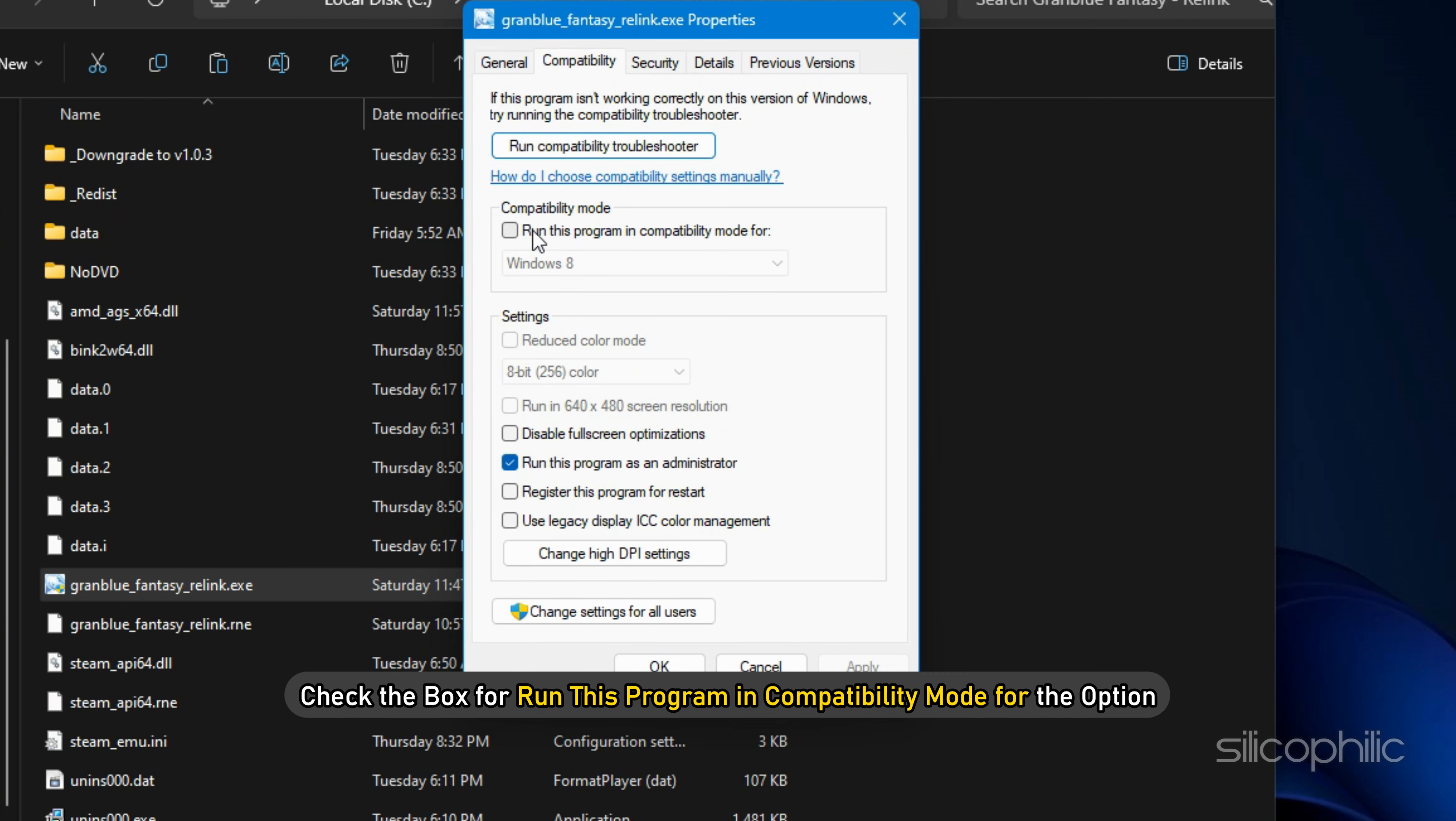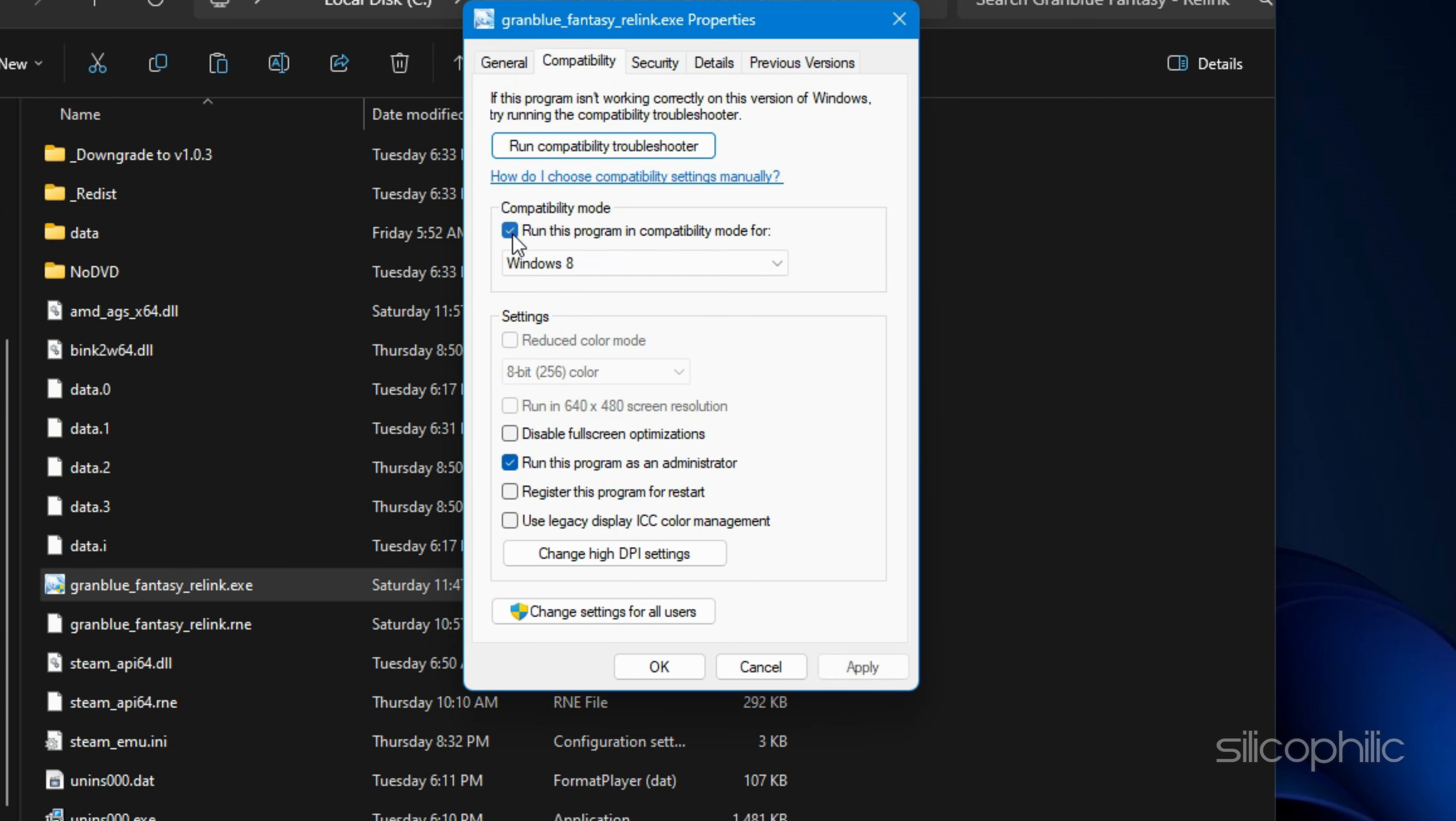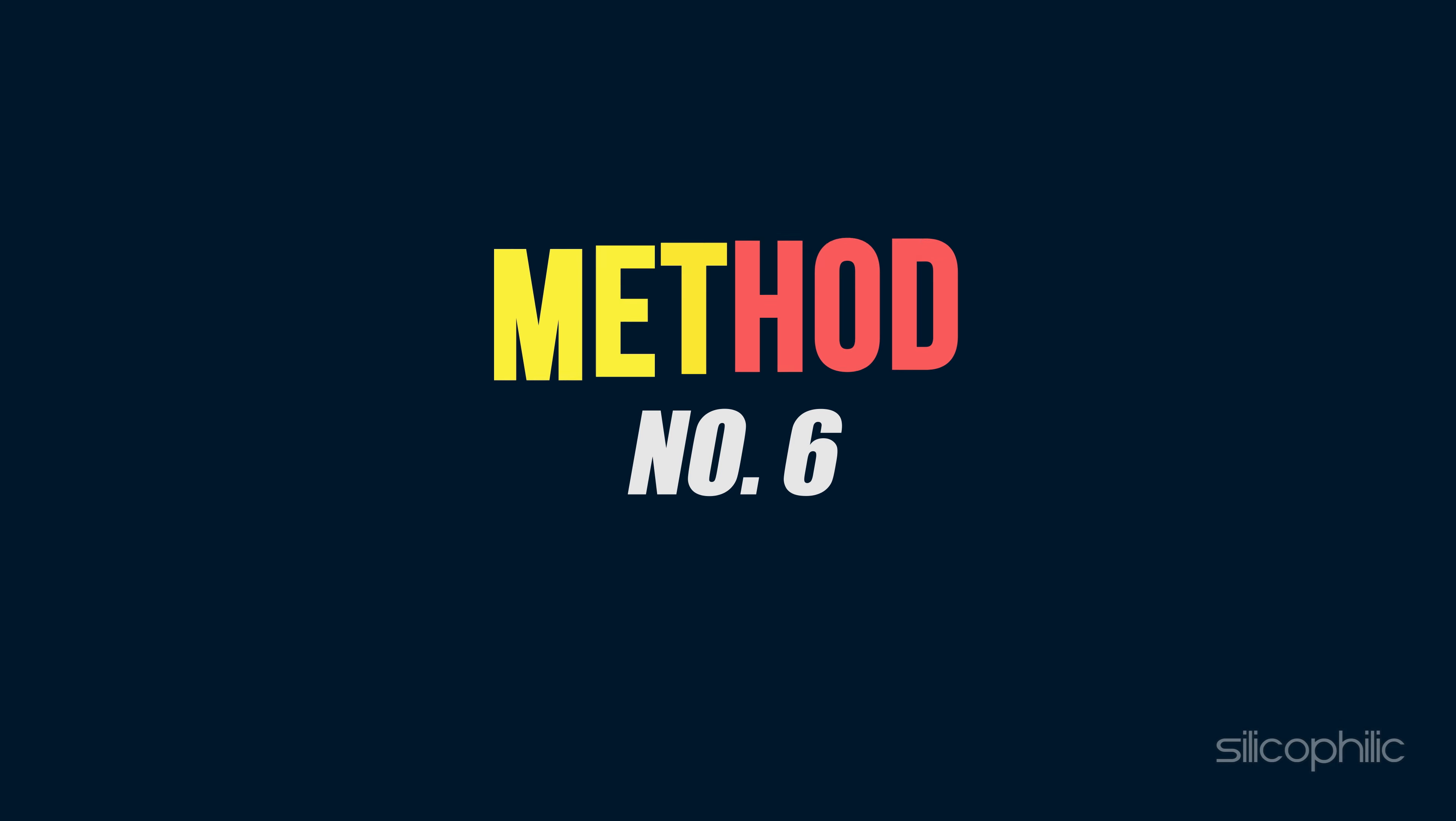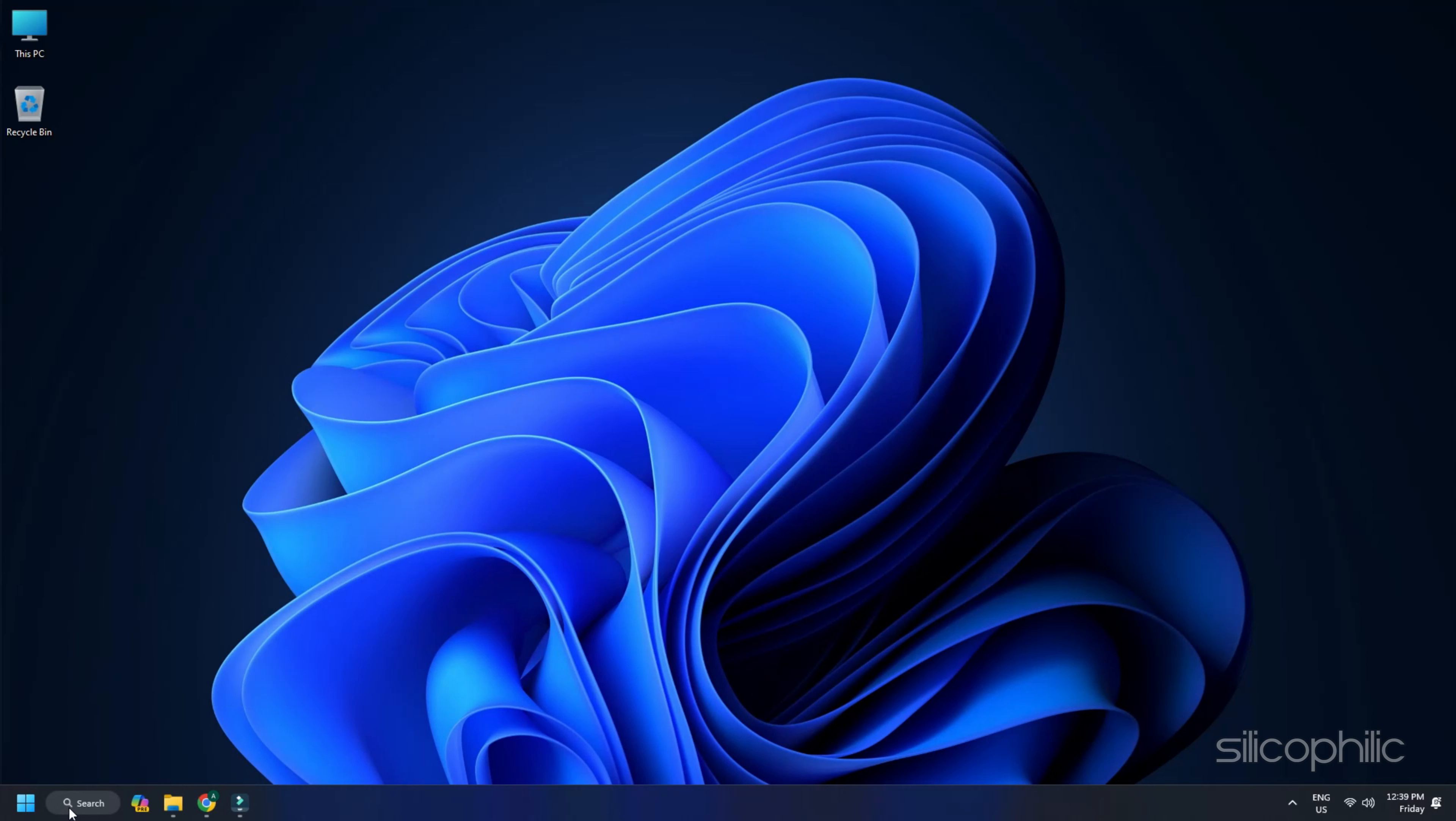Method 5: Run Granblue Fantasy Relink in different Compatibility mode. Another thing you can do is change the compatibility mode while playing Granblue Fantasy Relink. To do that, open the game Properties, then go to the Compatibility tab. Check the box for Run this program in compatibility mode for option. Select a Windows version and click on Apply and then on OK.